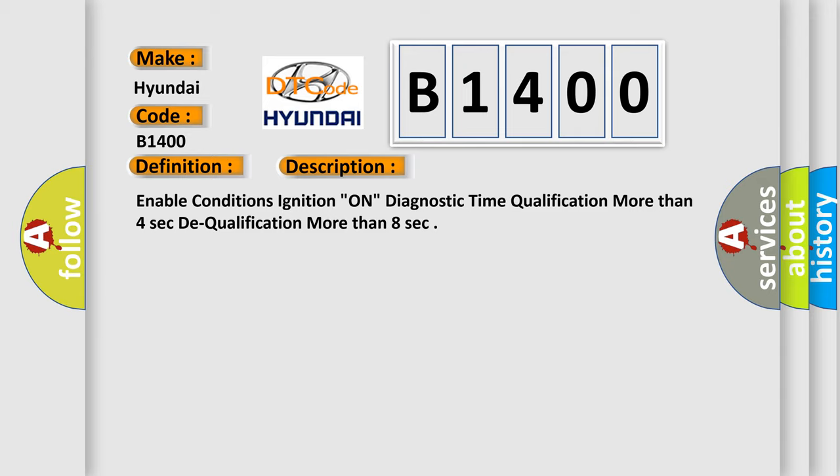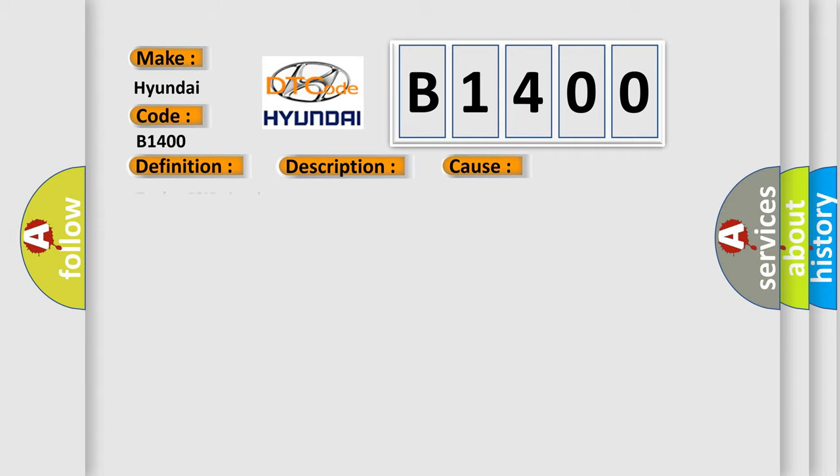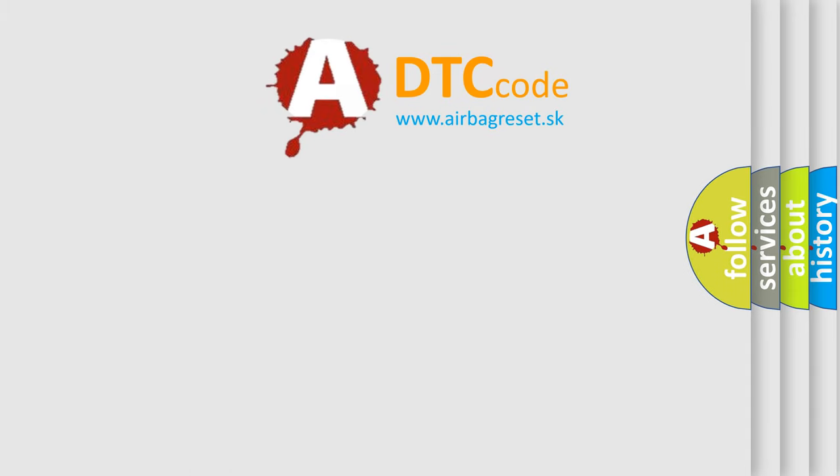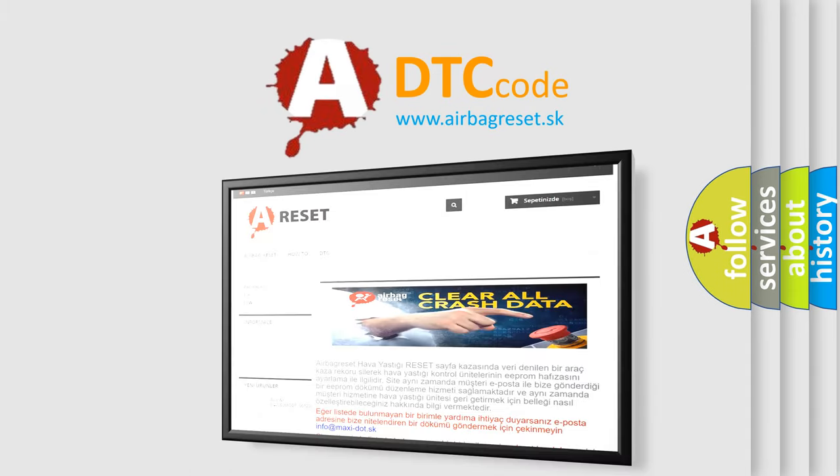Enable conditions ignition on. Diagnostic time qualification more than 4 seconds, DC qualification more than 8 seconds. This diagnostic error occurs most often in these cases: Faulty FSIS circuit, Faulty FSIS, Faulty SRSCM. The Airbag Reset website aims to provide information in 52 languages.